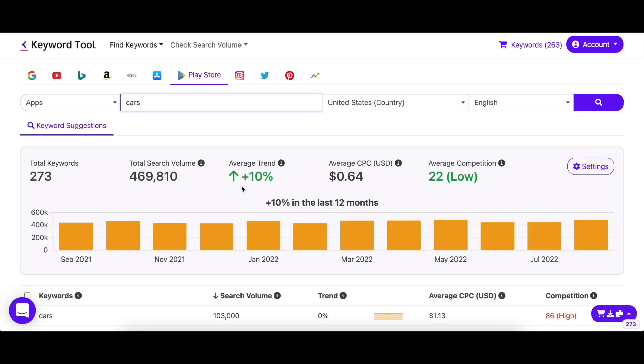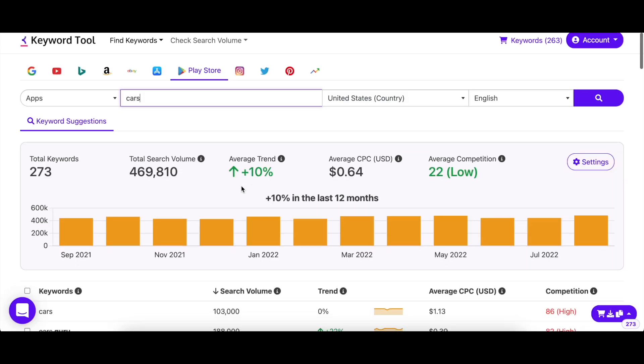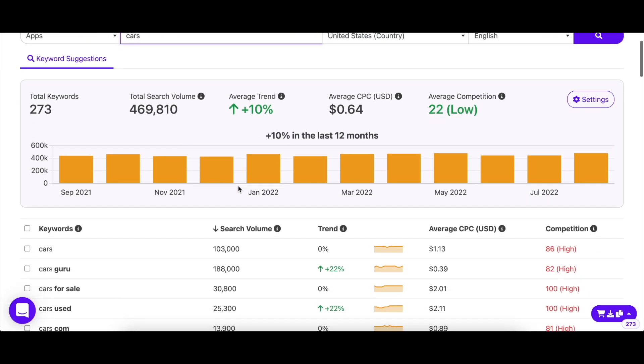Keyword Tool typically returns hundreds of keyword suggestions straight from the Play Store autocomplete, along with their search volume, trend, CPC, and competition.